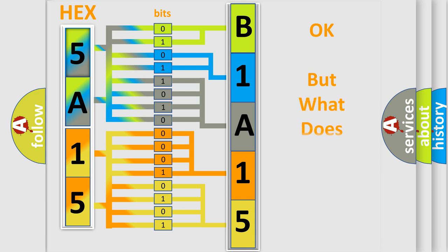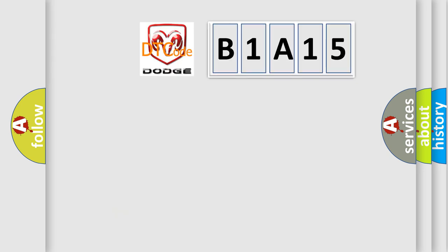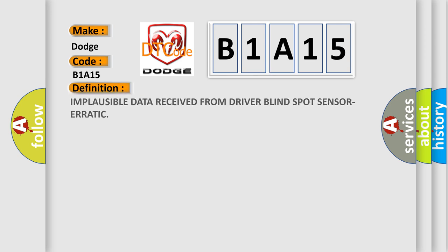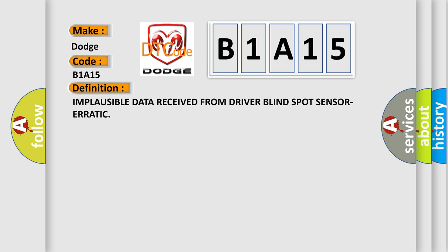The number itself does not make sense to us if we cannot assign information about what it actually expresses. So, what does the diagnostic trouble code B1A15 interpret specifically for Dodge Car Manufacturers? The basic definition is: Implausible data received from driver blind spot sensor erratic.